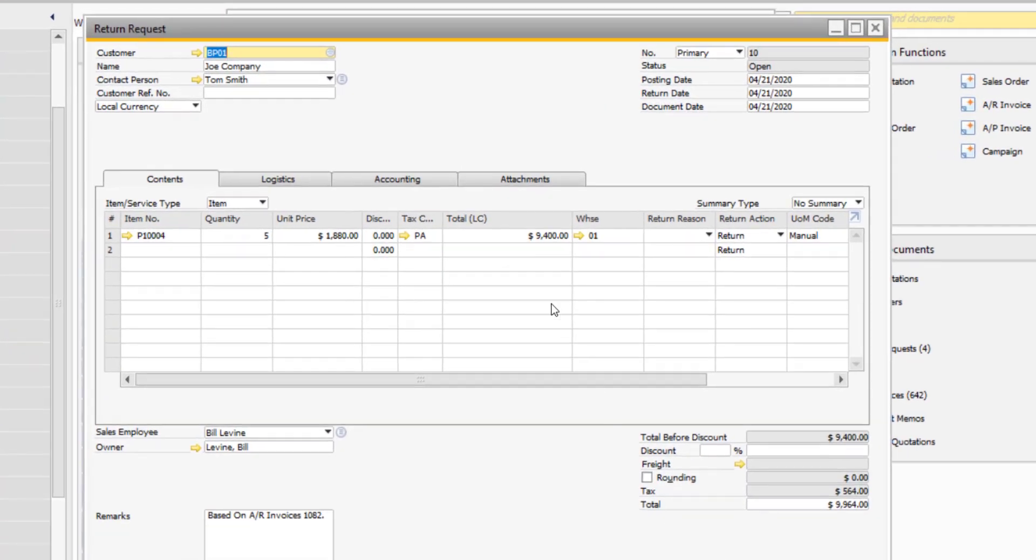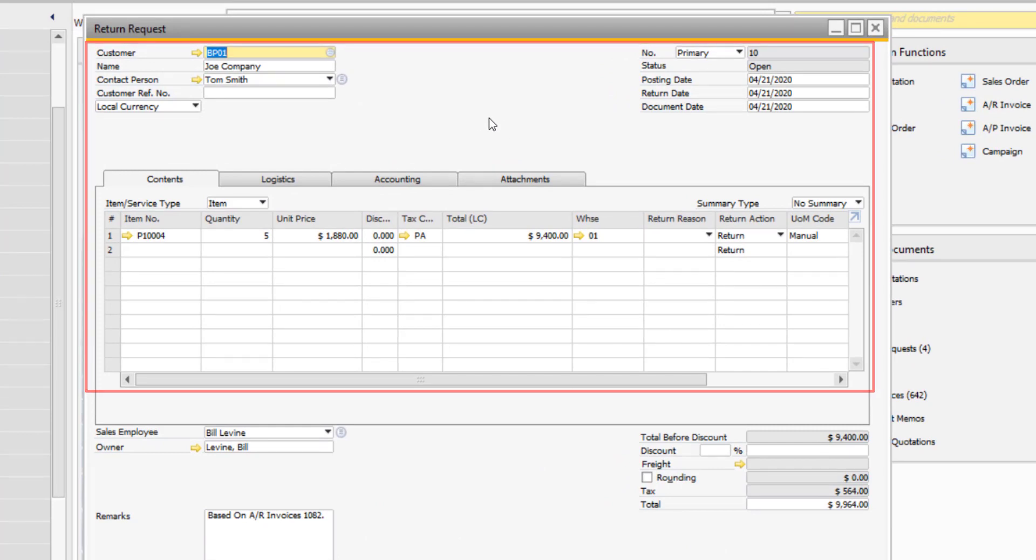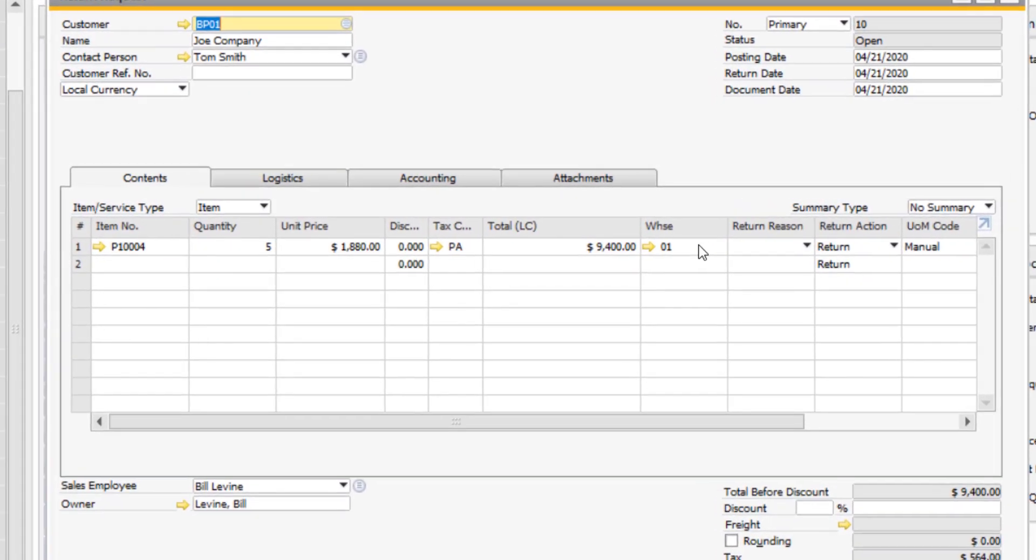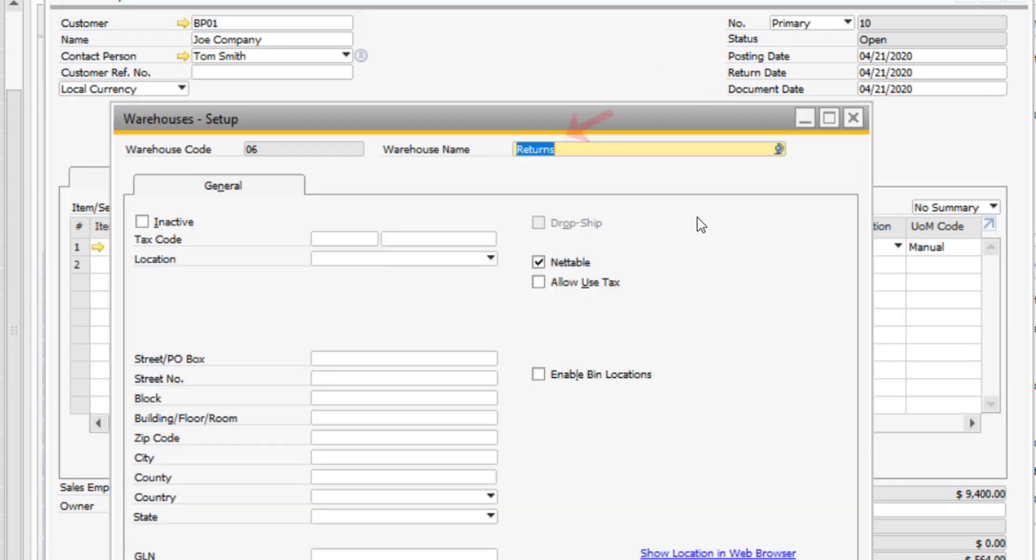Notice how the data copies over to the return request from your AR invoice. You can optionally set up a new warehouse for returned merchandise from your customers to keep these items separated for quality control purposes.